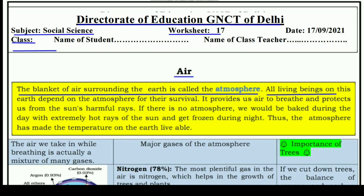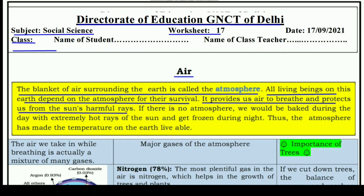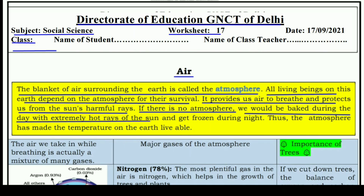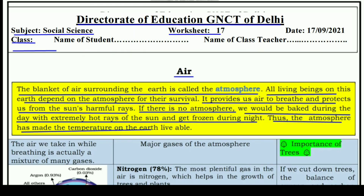All living beings on this earth depend on the atmosphere for their survival. It provides us air to breathe and protects us from the sun's harmful rays. If there were no atmosphere, we would be baked during the day by extremely hot rays of the sun and get frozen during the night. The atmosphere has made the temperature on earth livable.